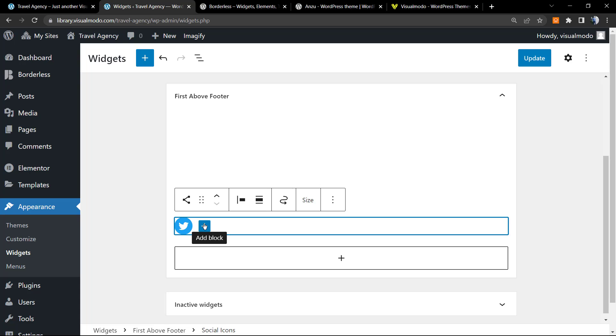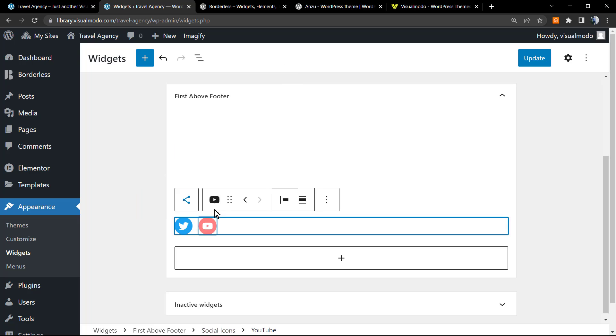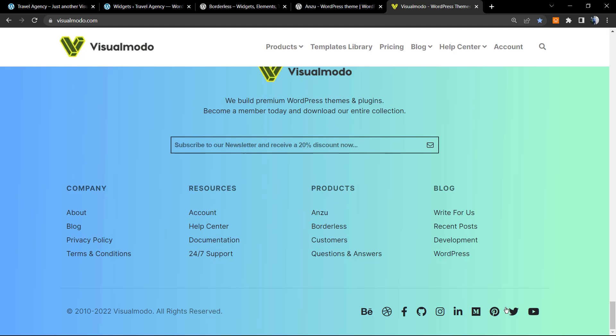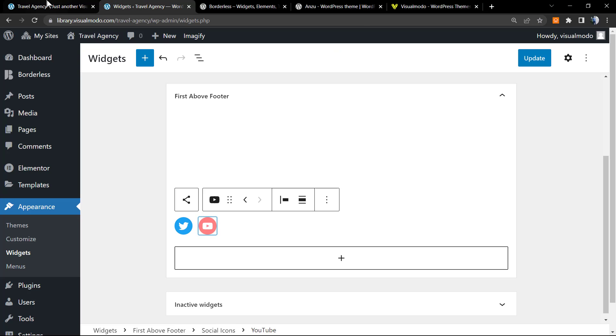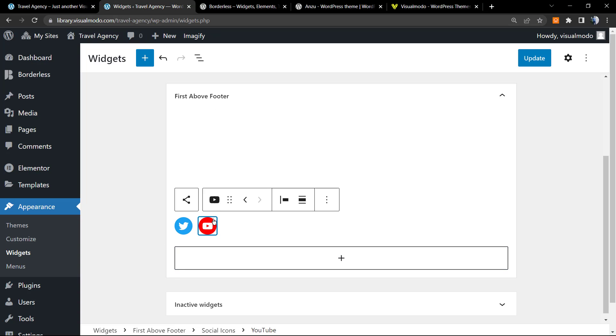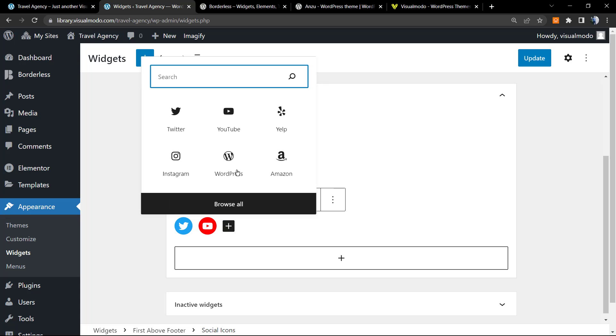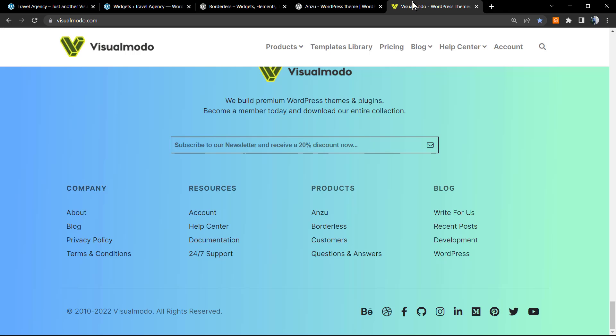After this I'm going to click on the right side of my recently added social icon and click Add Block so we can apply another one. Let's apply the YouTube. Let me grab the Visual Model YouTube URL, click on the icon, enter the URL, type Enter. Let me apply another one, maybe the Instagram.